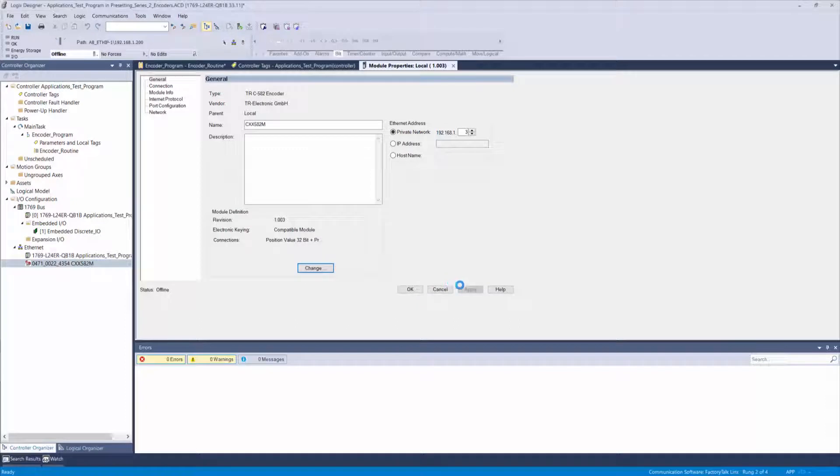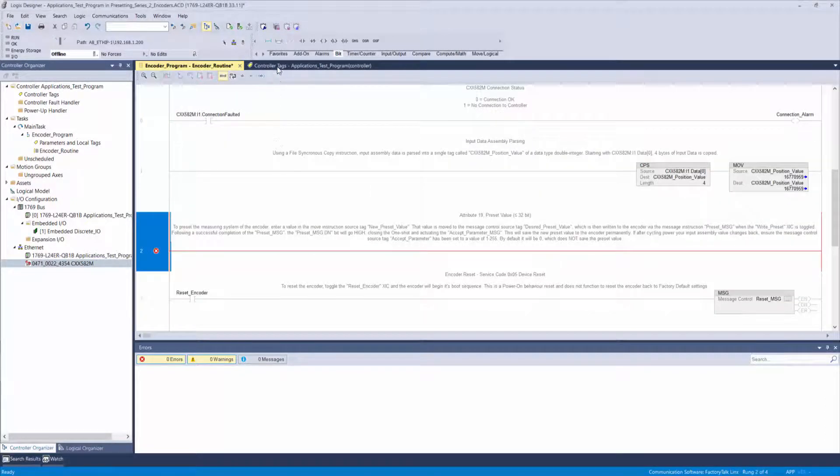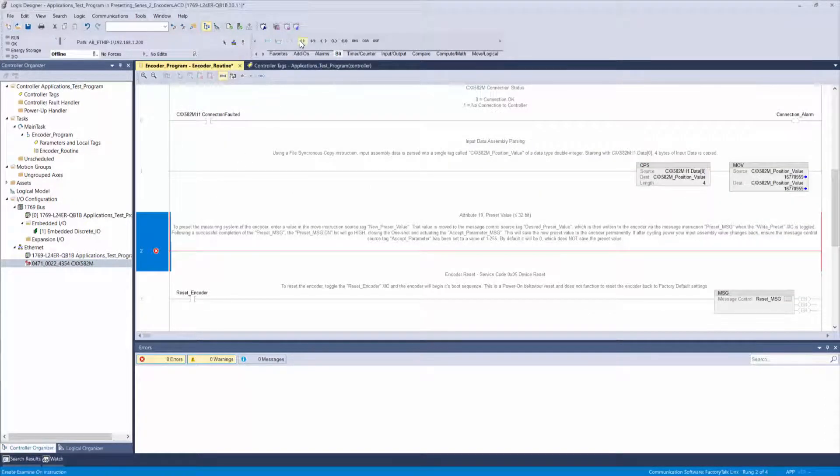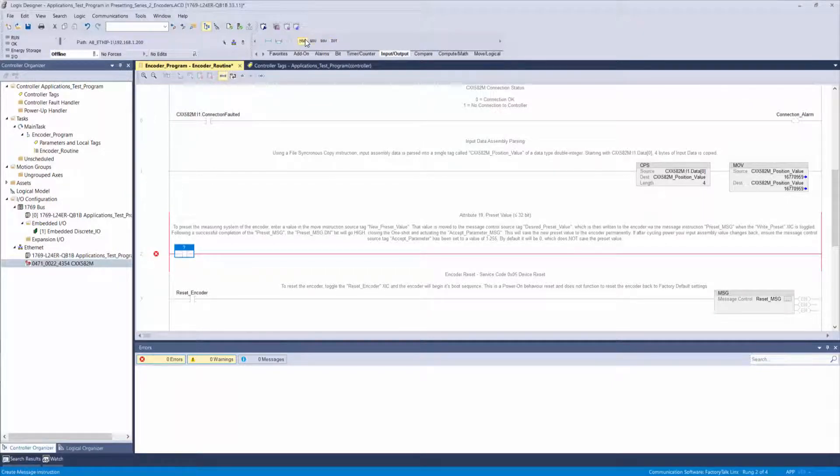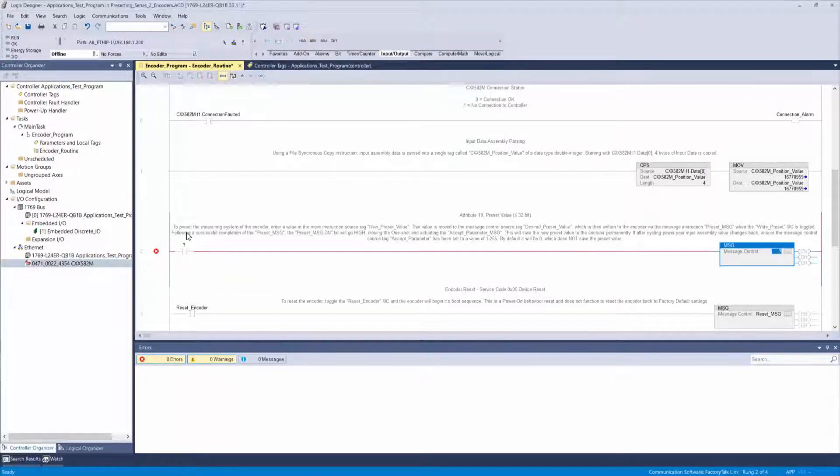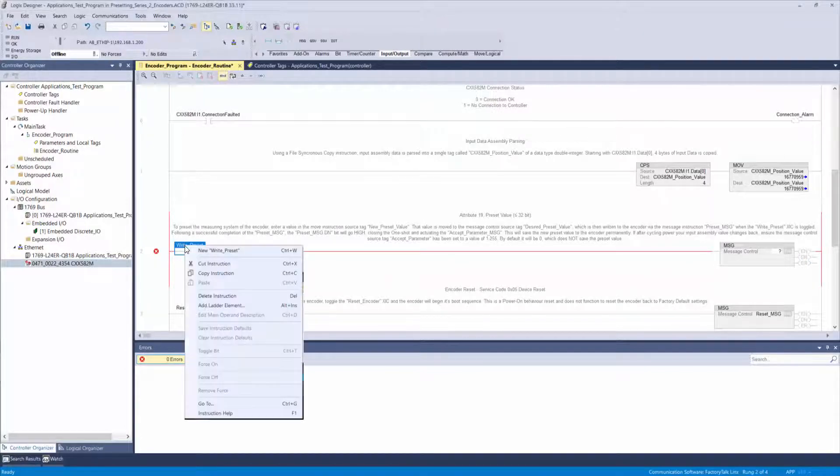Go to your ladder logic routine window and start by dragging in an empty rung. Add an XIC input instruction followed by a message instruction. Double-click the question mark above the XIC and type write preset. Hit enter, then right-click and select new write preset.